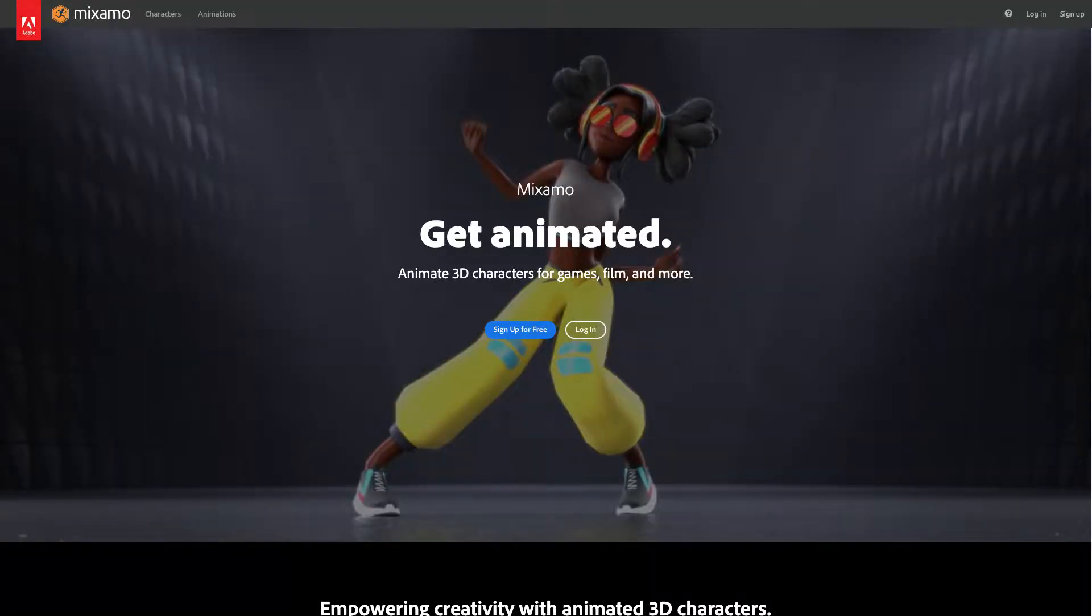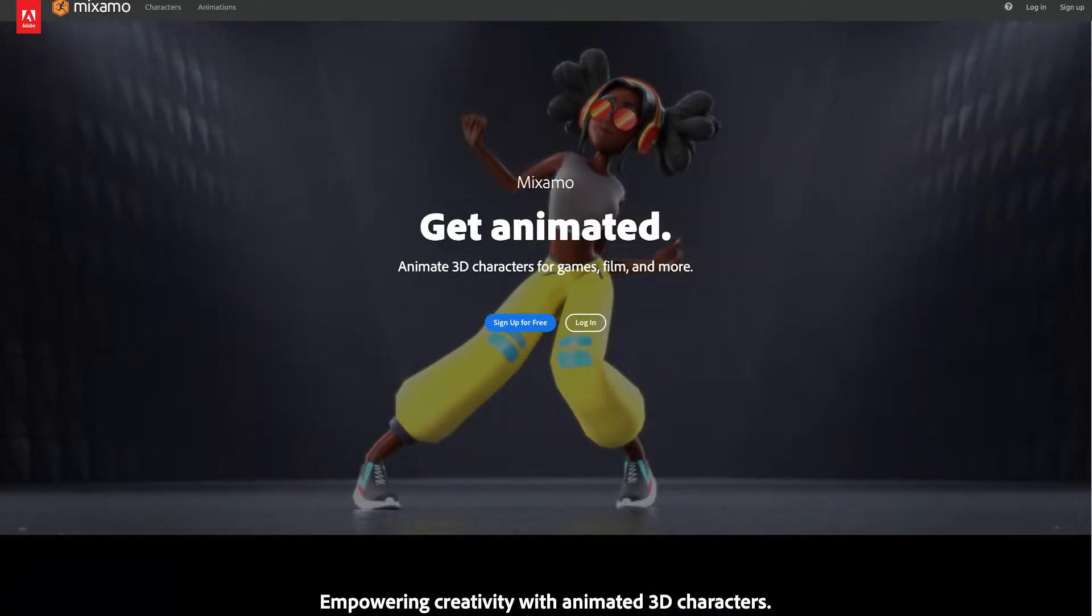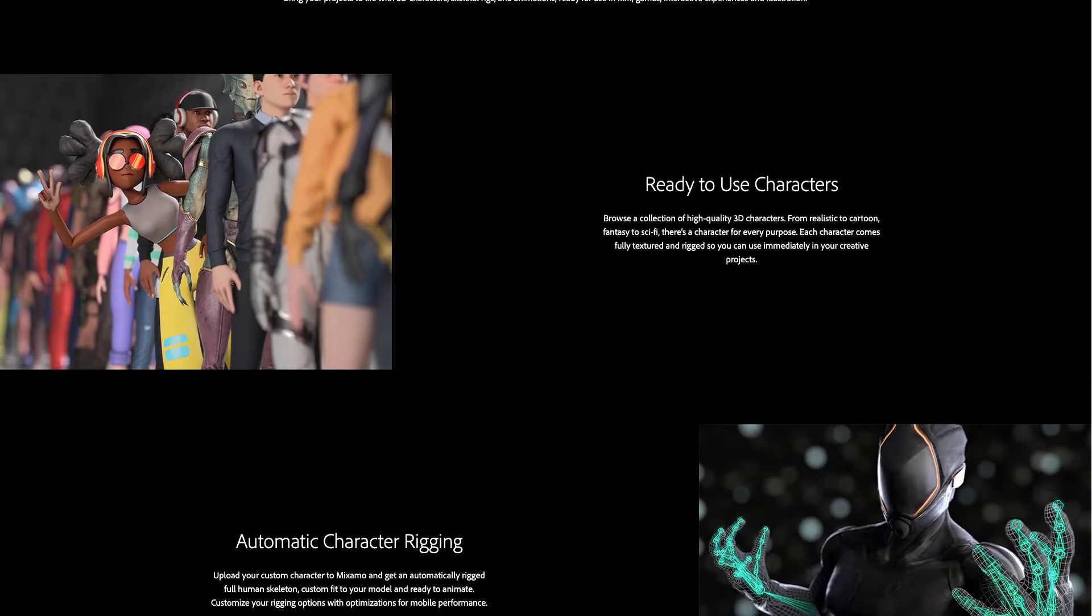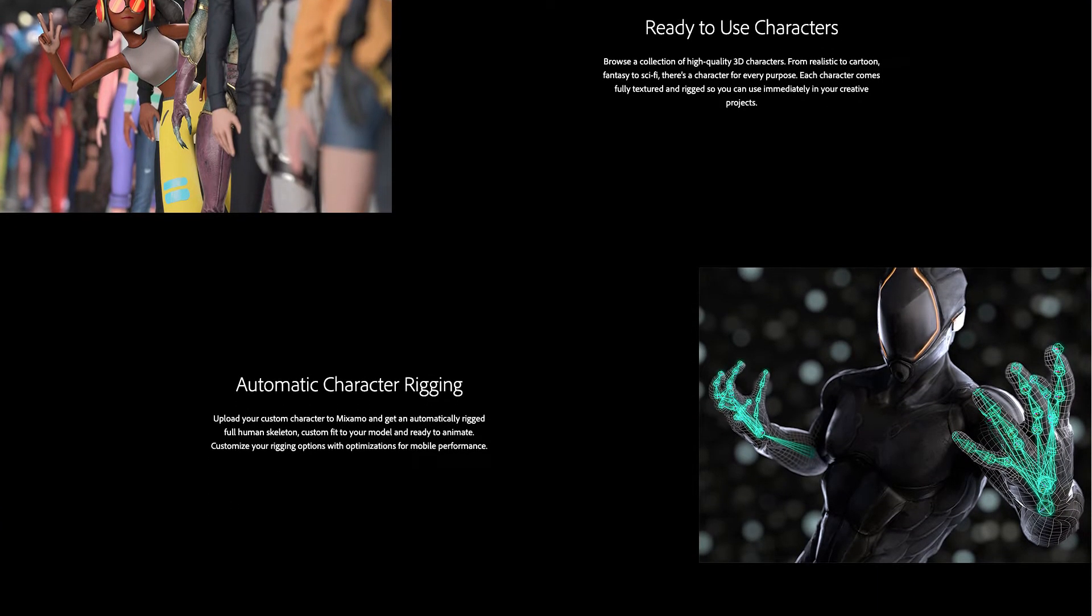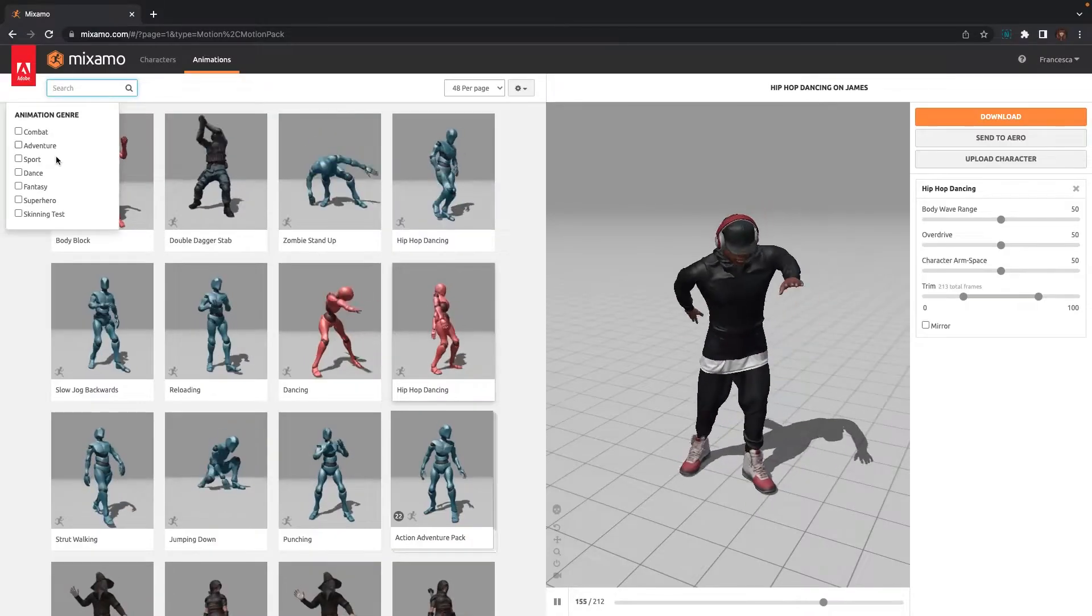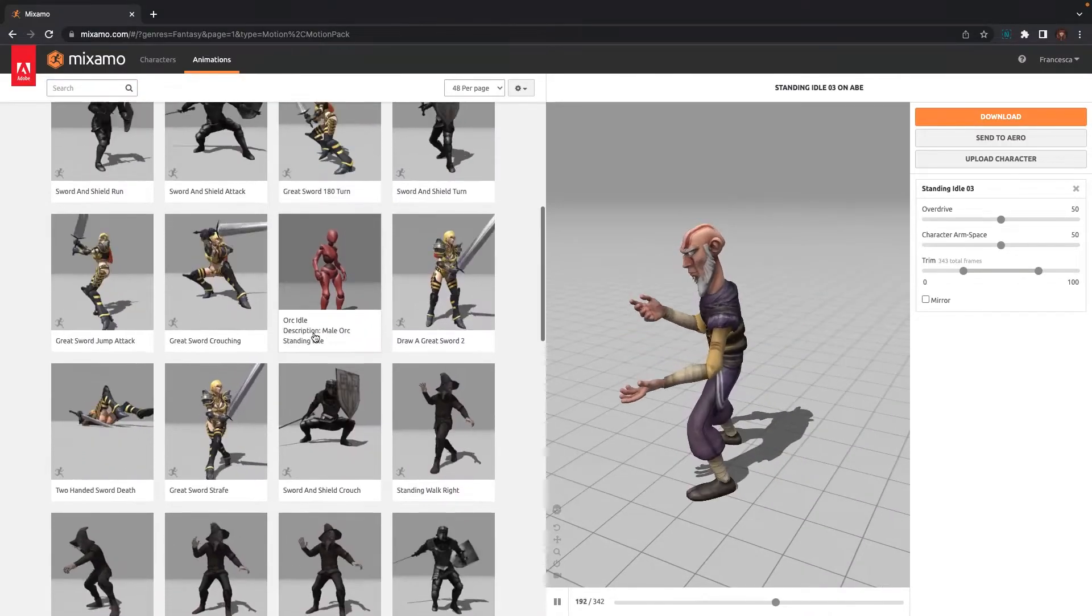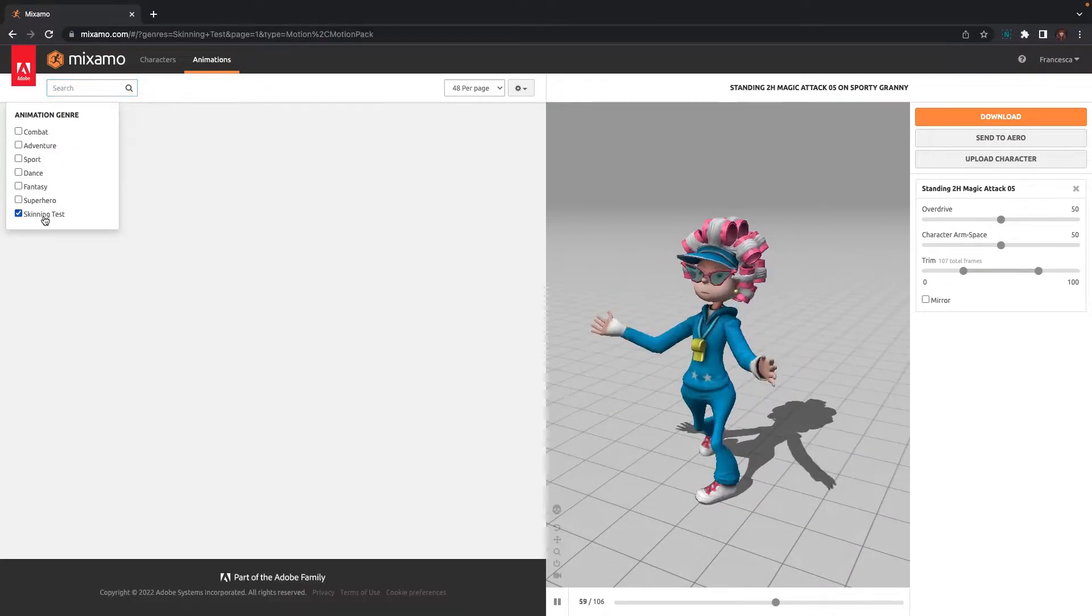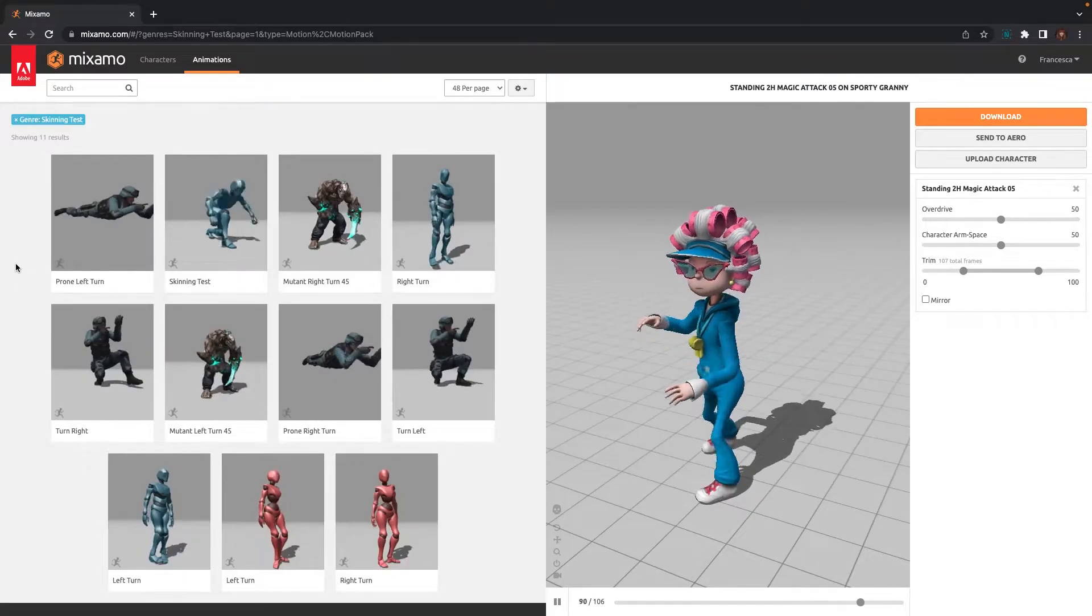To find an animation for your avatar, you can use Mixamo. Mixamo supports FBX and OBJ files, so you will need to convert your avatar into one of those supported types before using it.